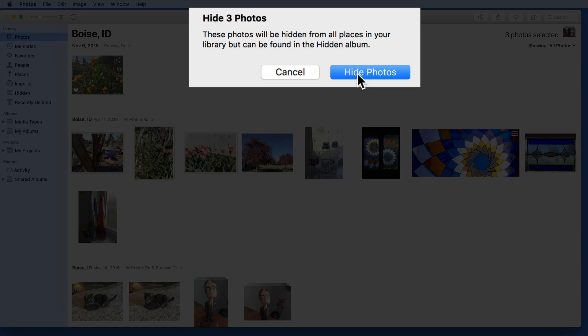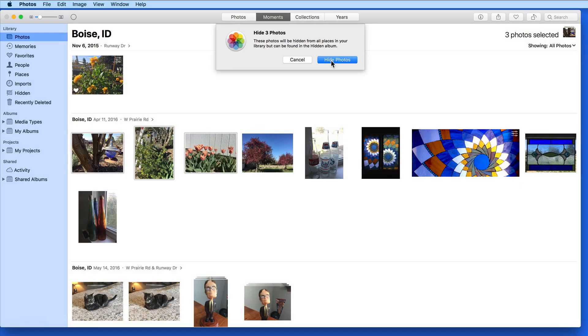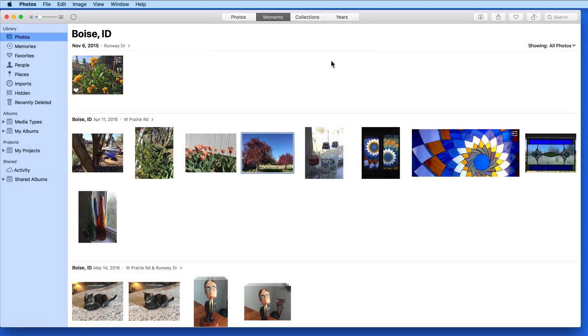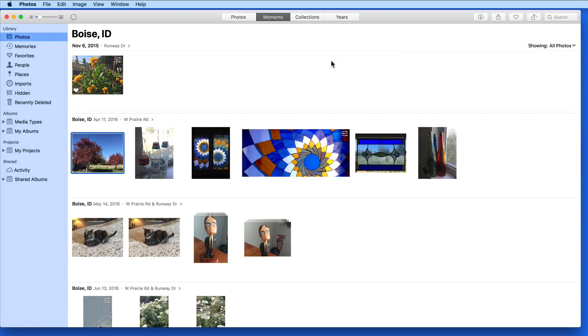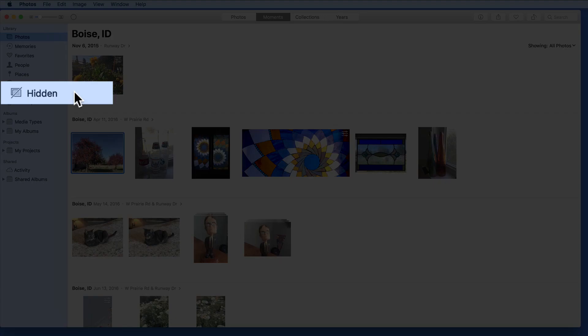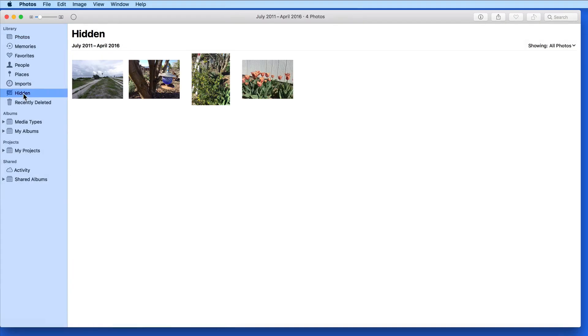Doing this removes the photos from the Moments view. Over in the Library section of this sidebar, I can see these images in the Hidden Photos album. This will display all the photos that I've hidden in my library.